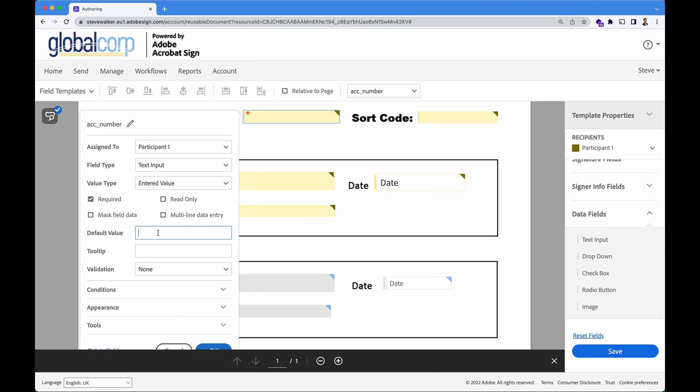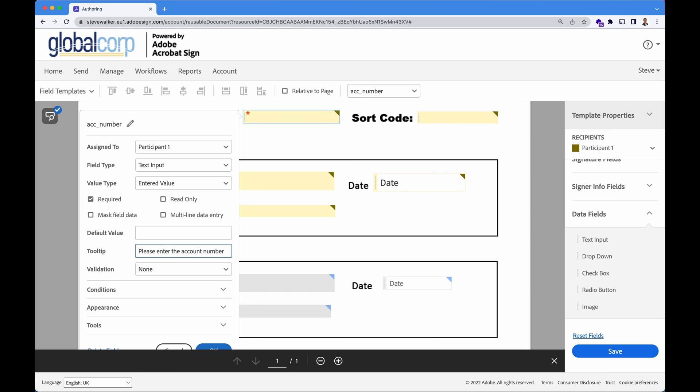Default value is like placeholder text. So this is the text that will be entered in by default. The tooltips are a very good idea. So if we enter in, please enter the account number. That will pop up a speech bubble above the field when you hover over or when you tap on a mobile device. It will explain to the user what we're expecting to see in that field and it will prevent mistakes if you guide the user nicely through to filling your form.